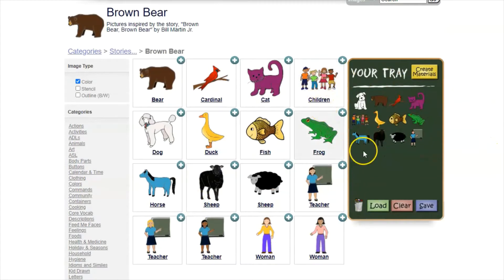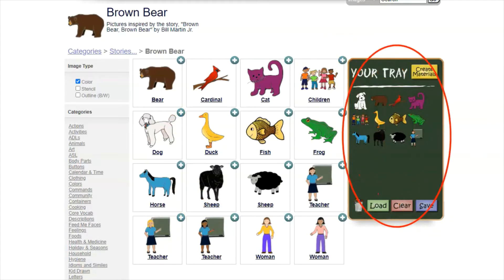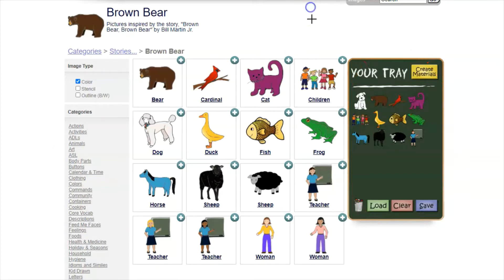Now all the pictures I want in order to make materials are in my tray. Your tray is this little green area, and anything in your tray is what you use to create your materials. Unlike programs like Boardmaker where you choose your template first and then your pictures, LessonPix works in reverse — you choose your pictures first and then you can make whatever materials you want from those pictures.